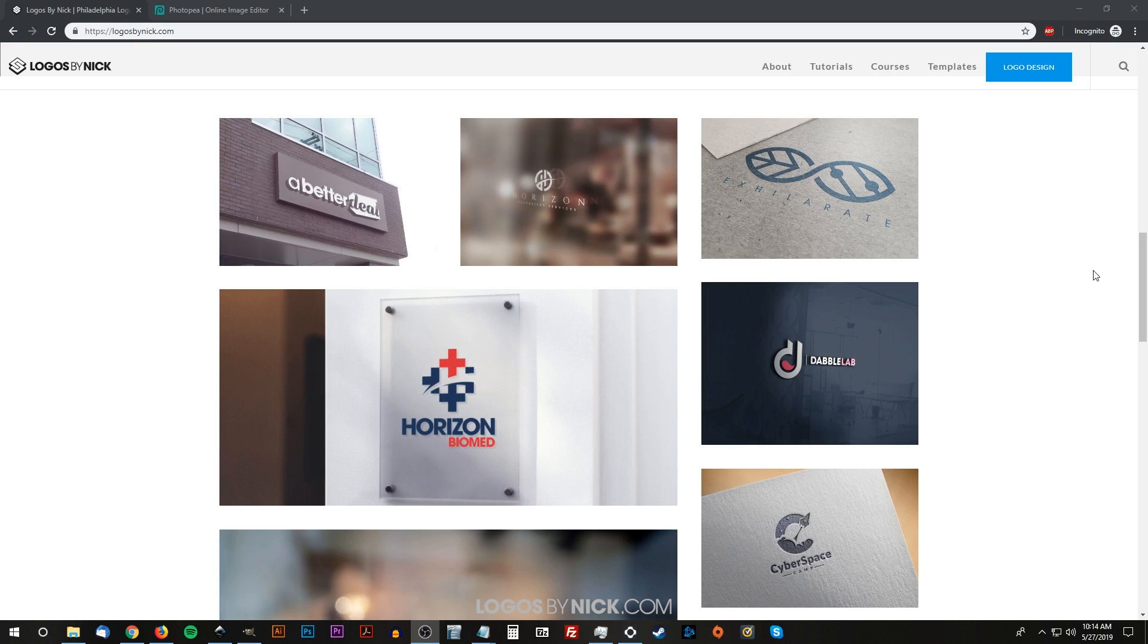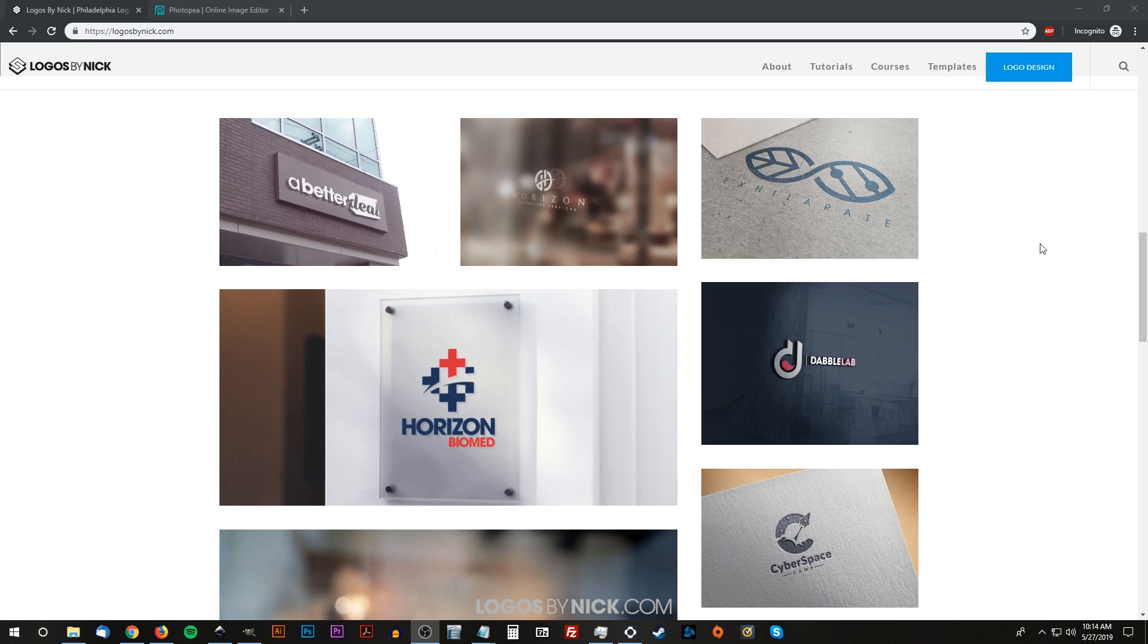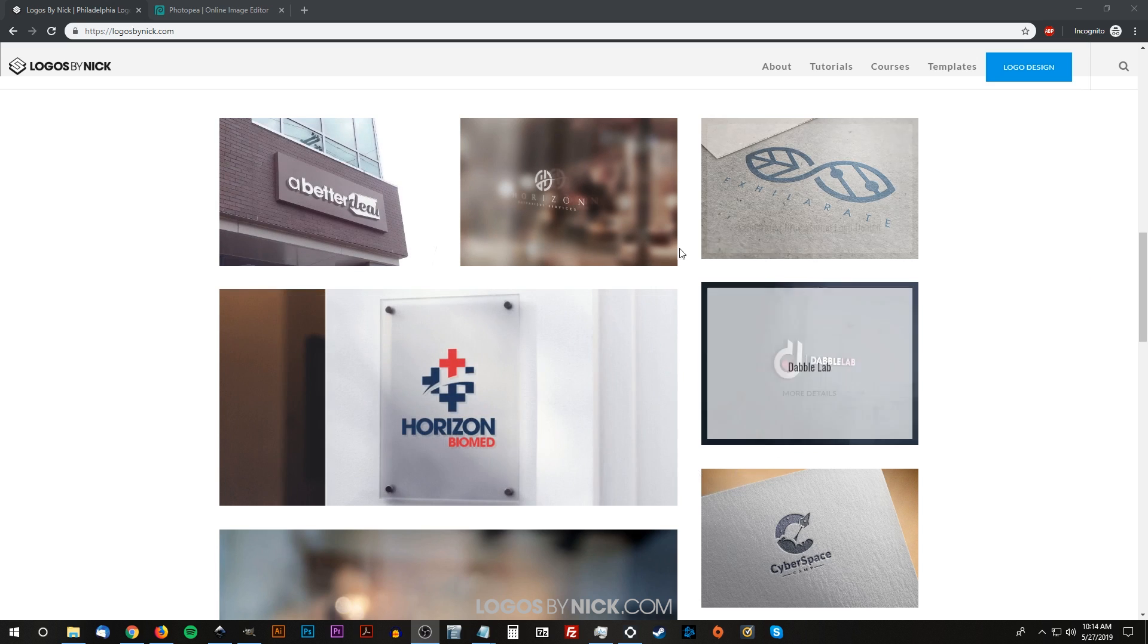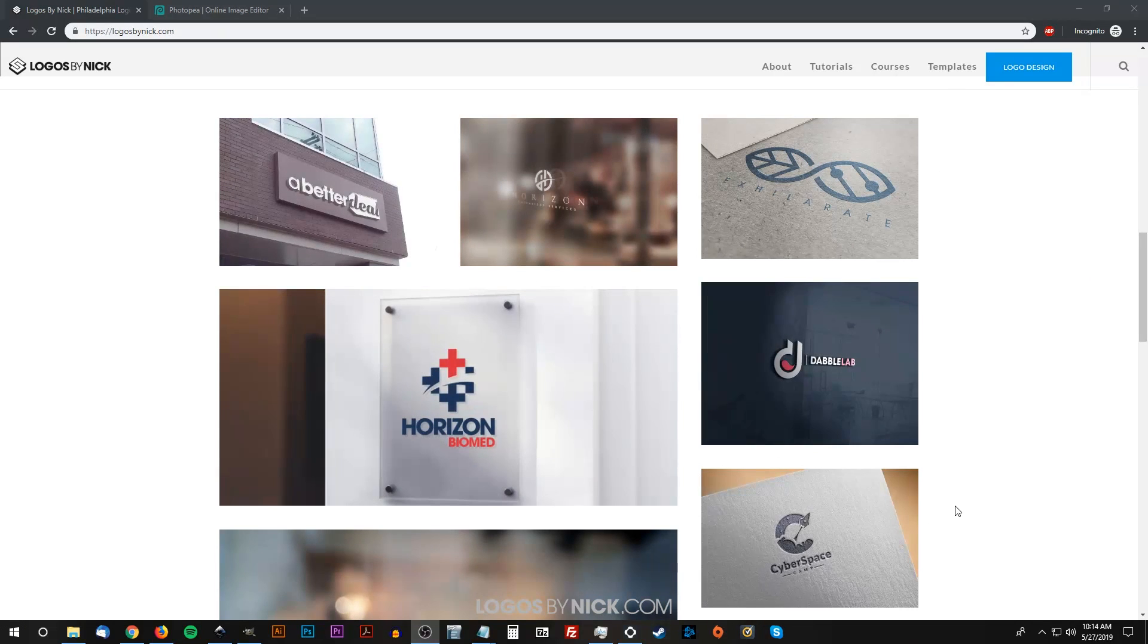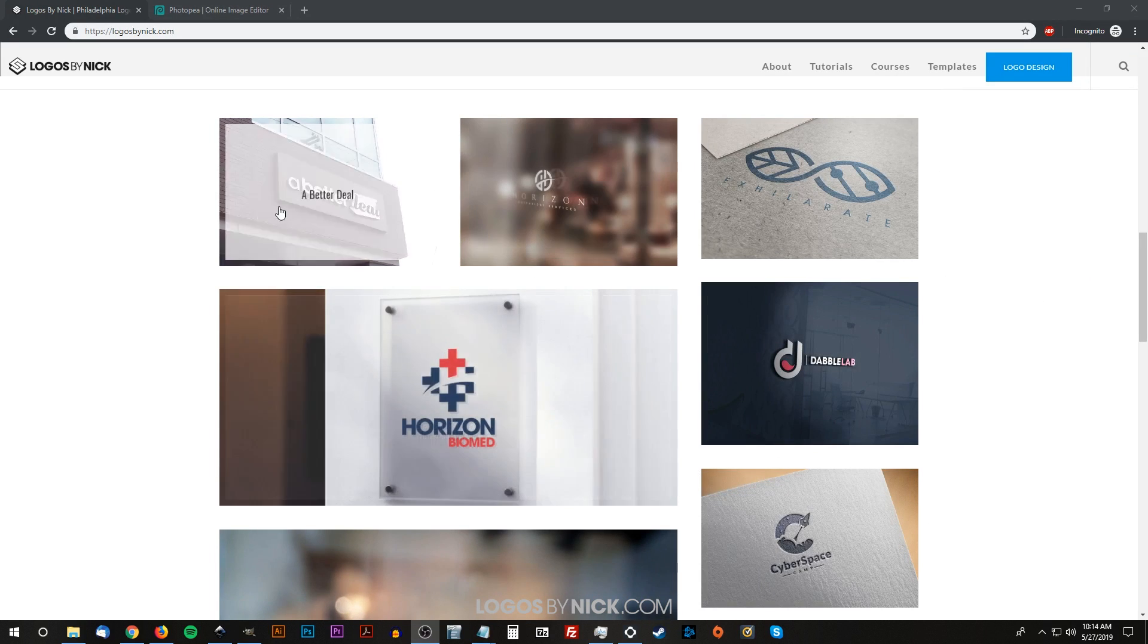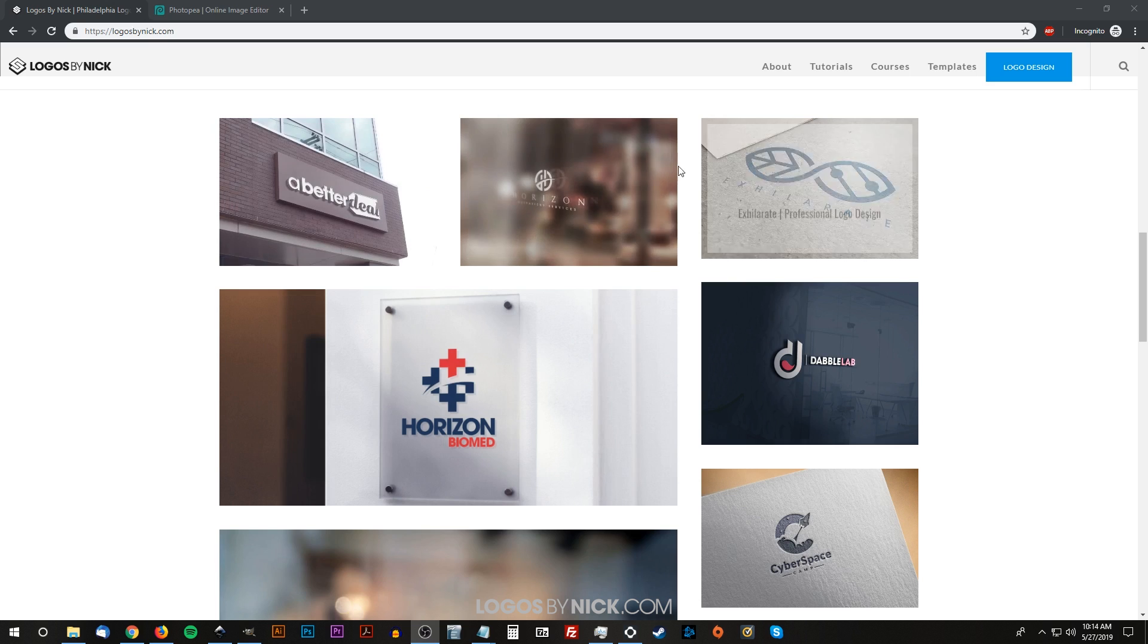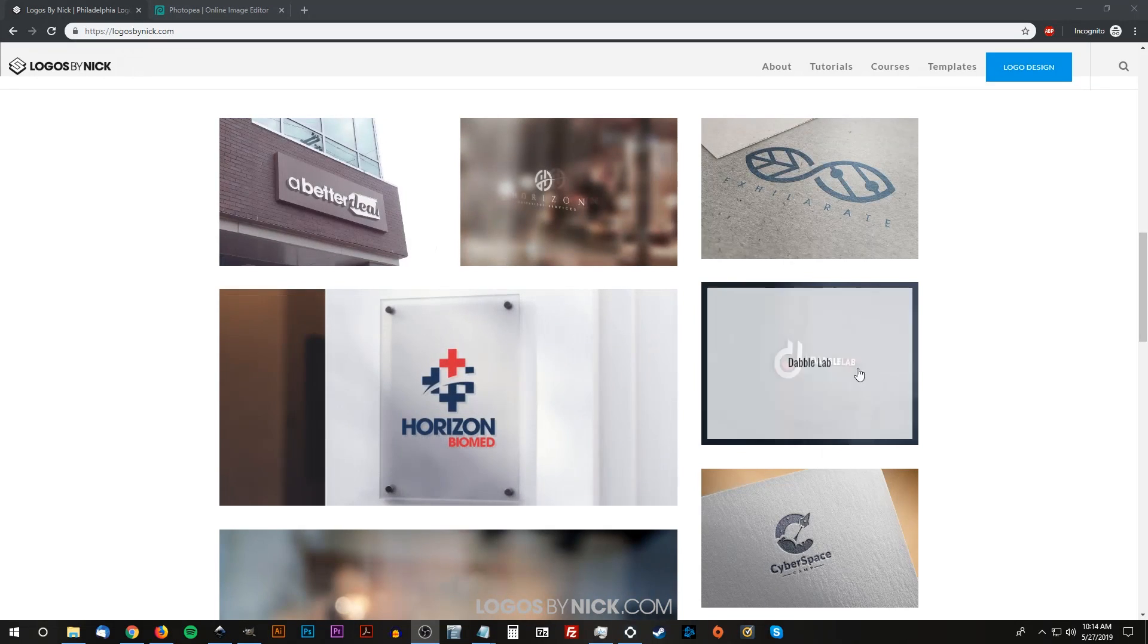This is Nick with LogosByNick.com, and in today's tutorial I'm going to demonstrate how you can use PSD mockup files without Photoshop. If you've ever taken a look at my website portfolio, you'll notice that I like to take examples of my logo designs and apply them to real-world scenarios using these PSD templates.